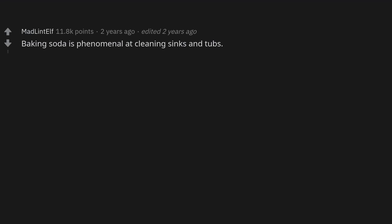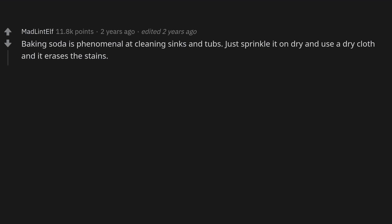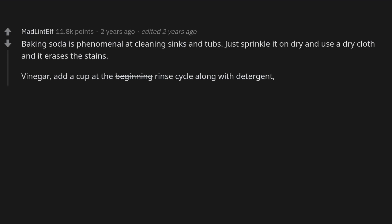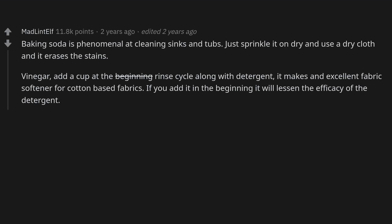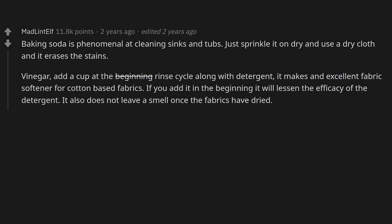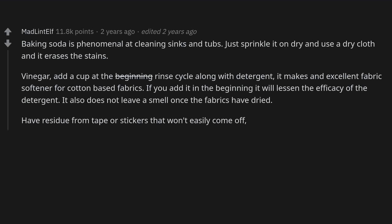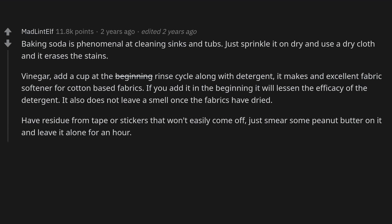Baking soda is phenomenal at cleaning sinks and tubs — just sprinkle it on dry and use a dry cloth and it erases the stains. Vinegar: add a cup at the beginning of the rinse cycle along with detergent and it makes an excellent fabric softener for cotton-based fabrics. If you add it at the beginning it will lessen the efficacy of the detergent. It also does not leave a smell once the fabrics have dried.